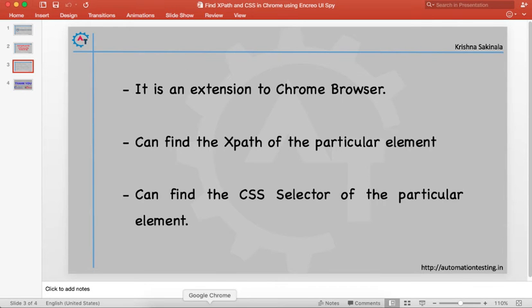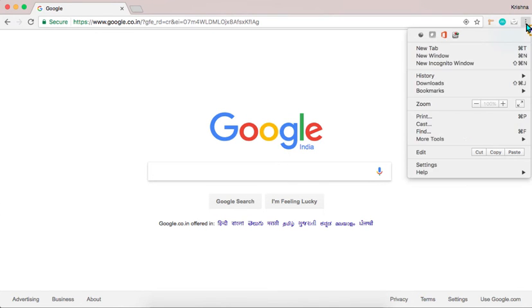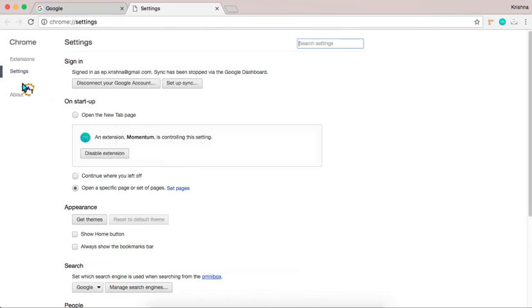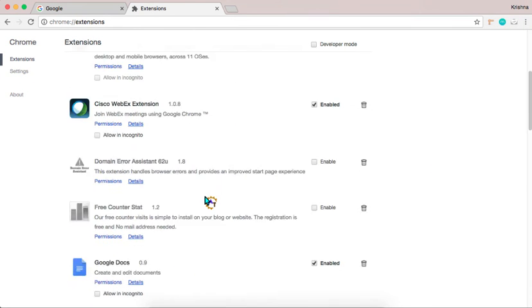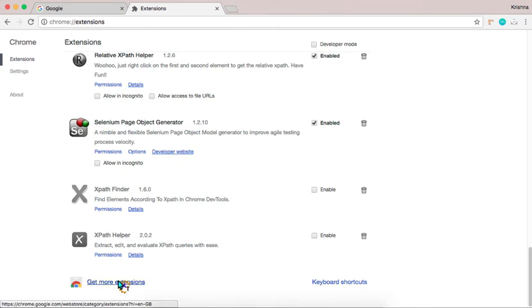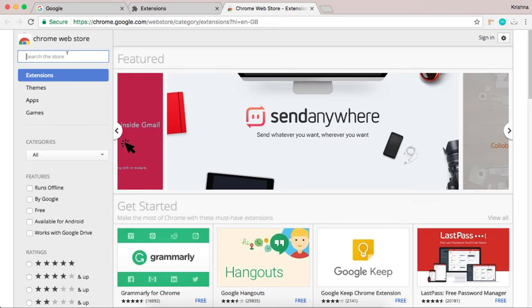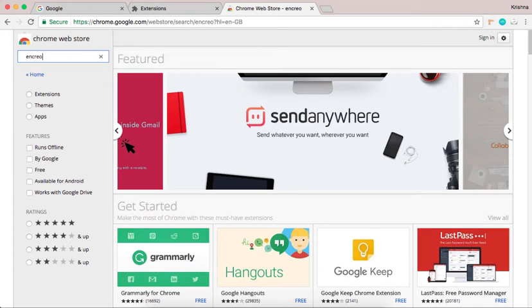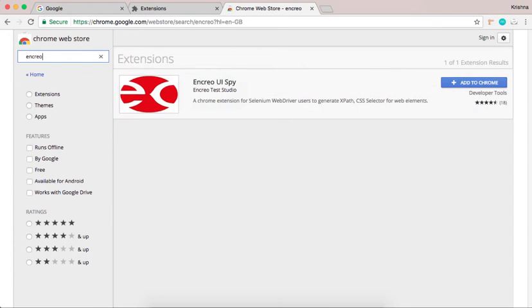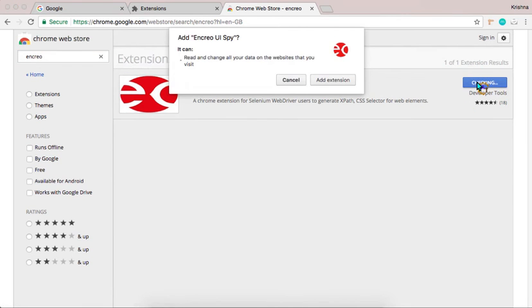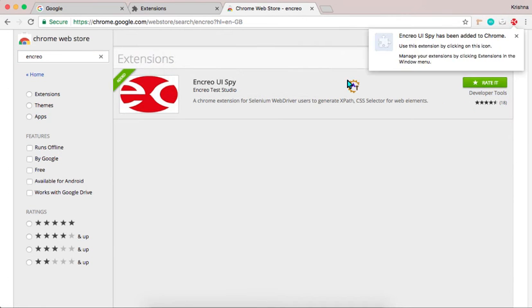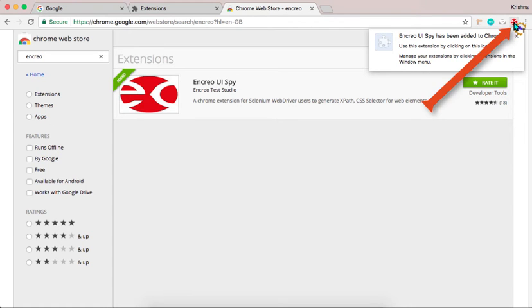Now go to Google Chrome and go to Settings, Extensions, and go to Get More Extensions. In the search you just type ChroPath then you can find the ChroPath USPy. Just add it to Chrome. Add extension. Then you can find the ChroPath USPy here.